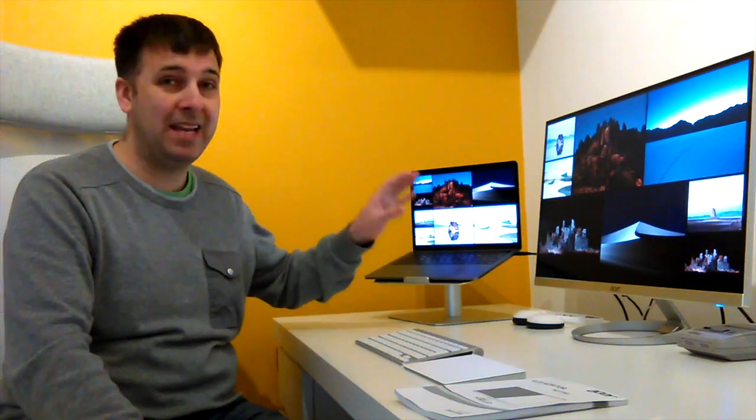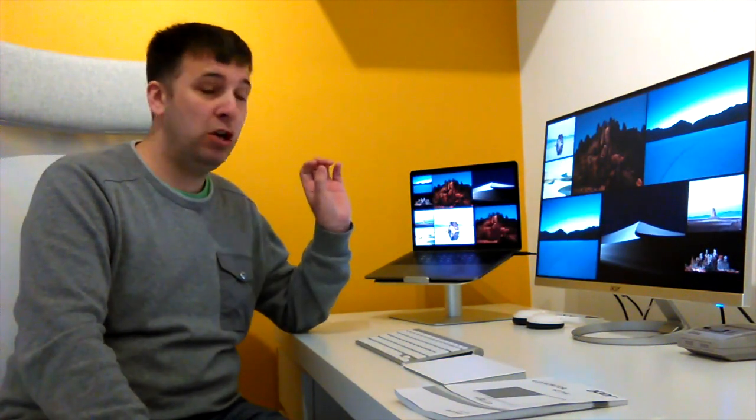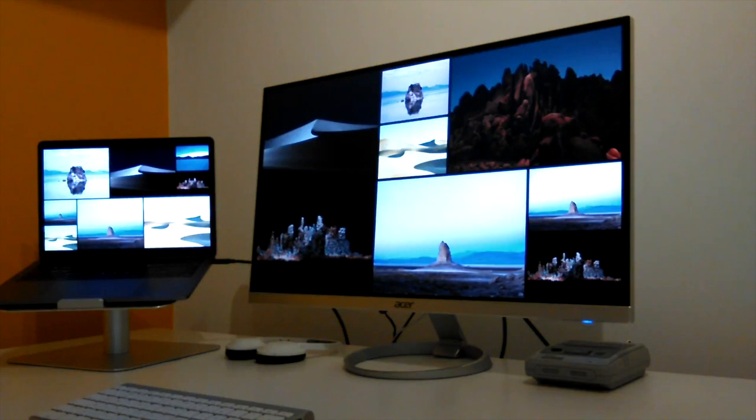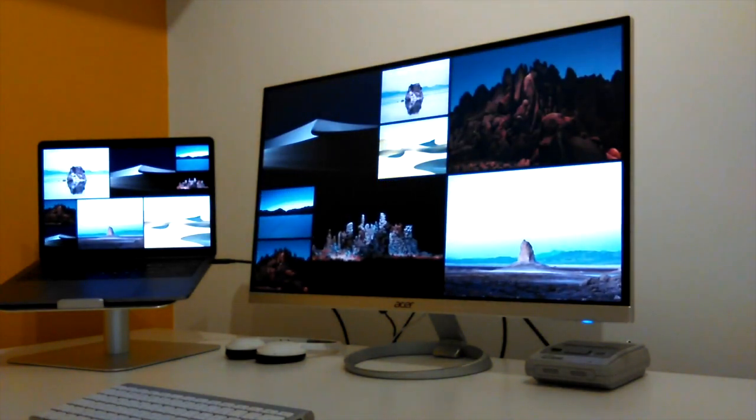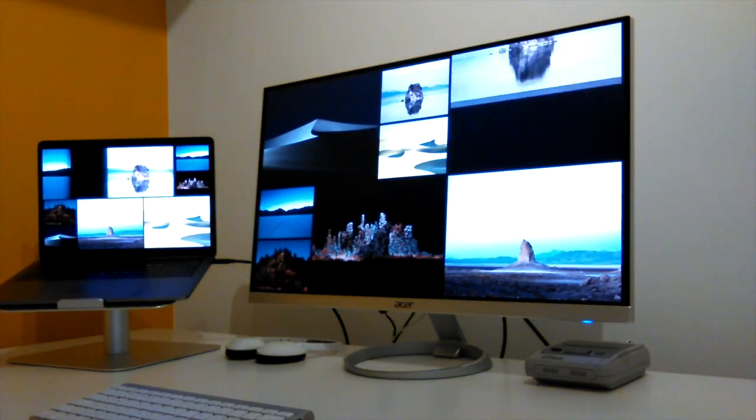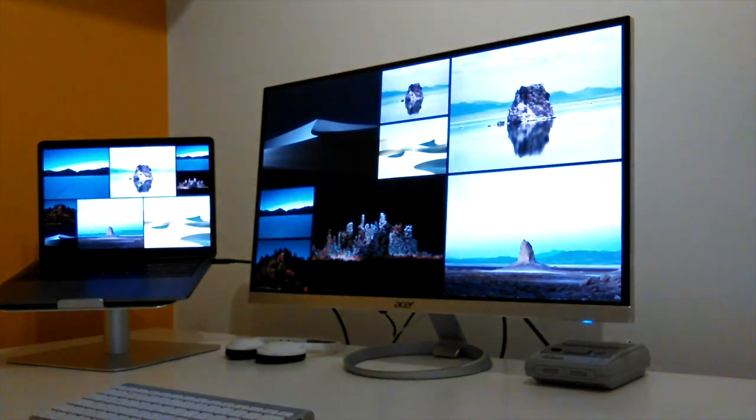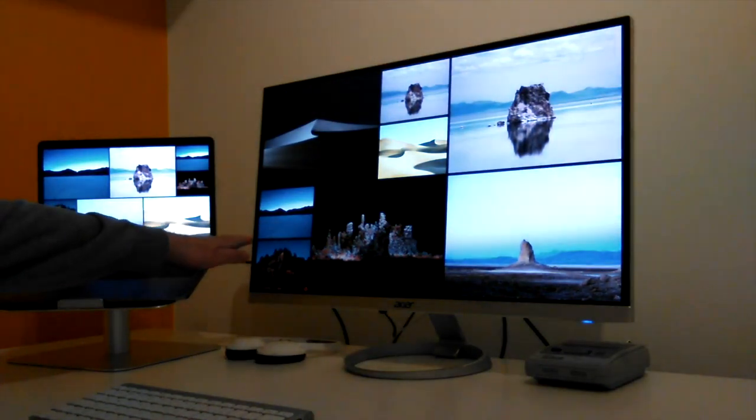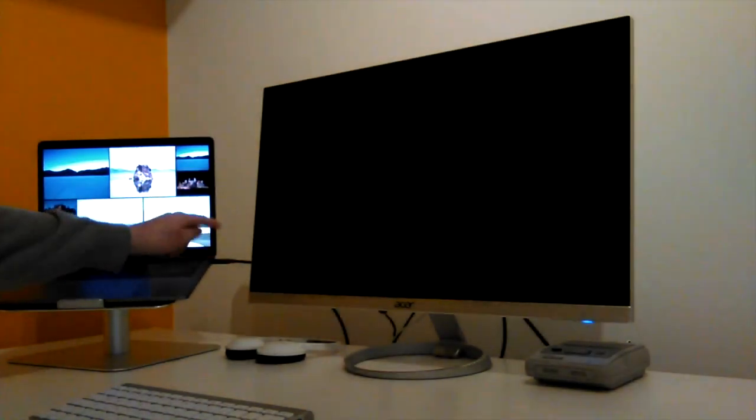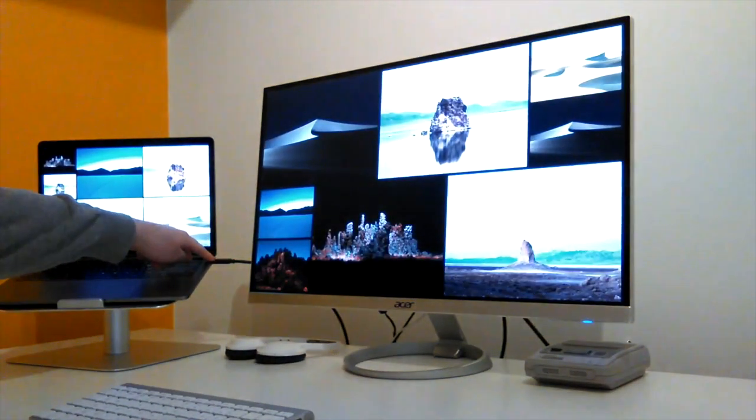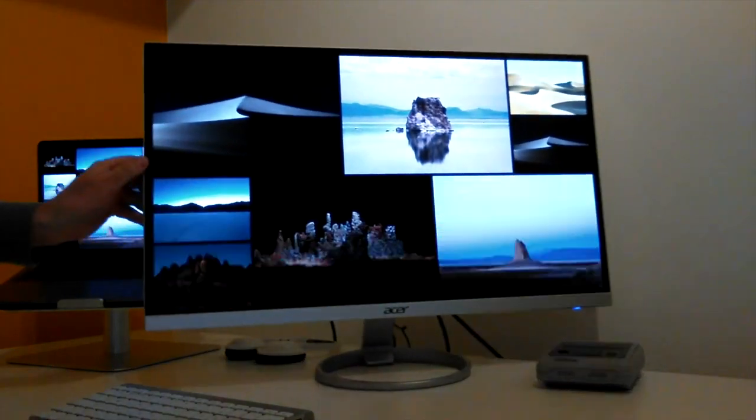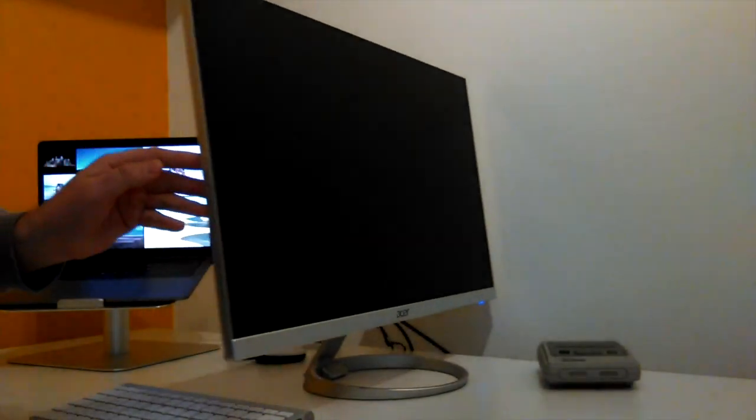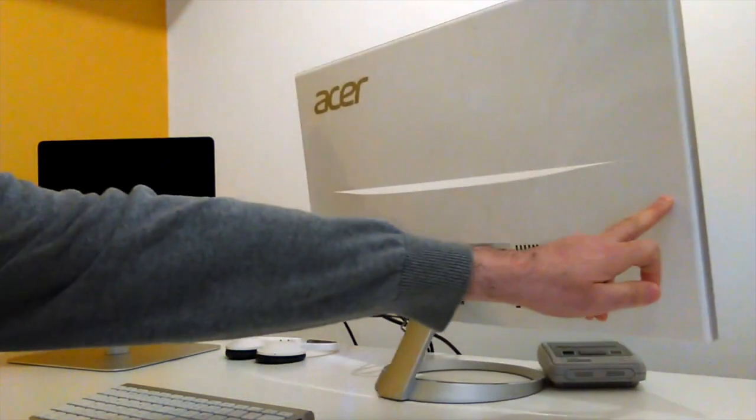So straight away it did work. As you can see I've got the MacBook Pro 2017 model connected to the Acer H277HU. At the moment it's just in screensaver mode, it's connected with this one cable just here and that connects to the back of the monitor.